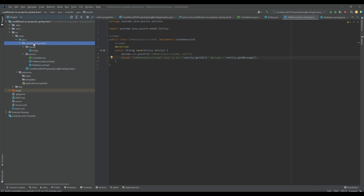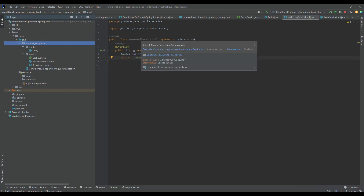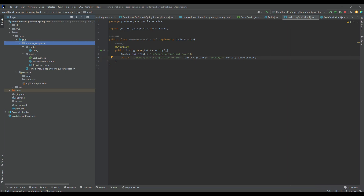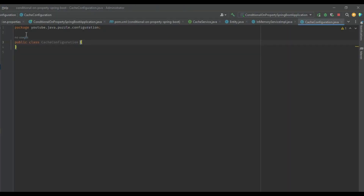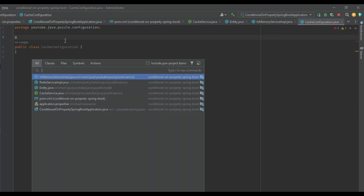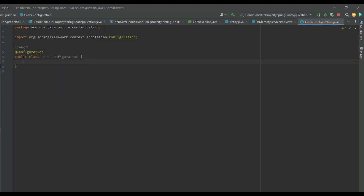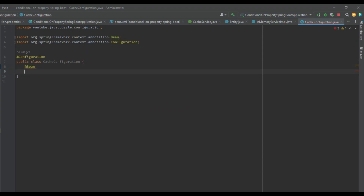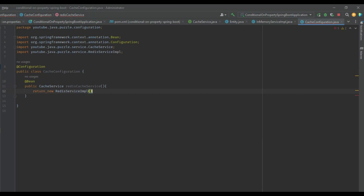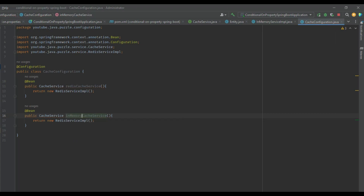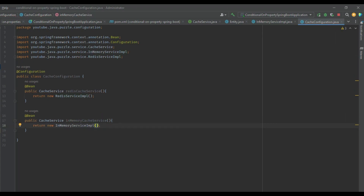Now we are going to create a configuration bean that will contain the definition of both components — InMemoryServiceImpl and RedisServiceImpl. I'll create a package named 'configuration' and inside it a class CacheConfiguration, annotated with @Configuration. Inside it, I'll create two beans: the first returns a new RedisServiceImpl, and the second returns a new InMemoryServiceImpl.